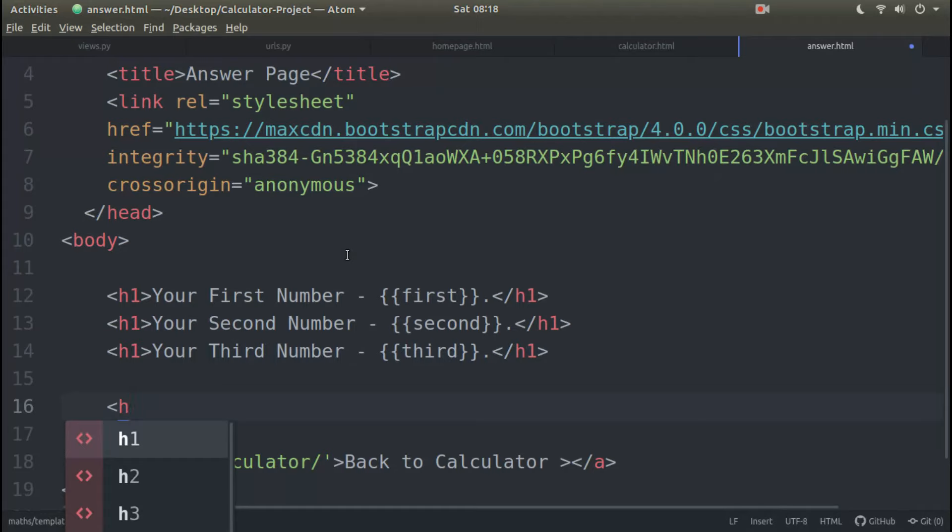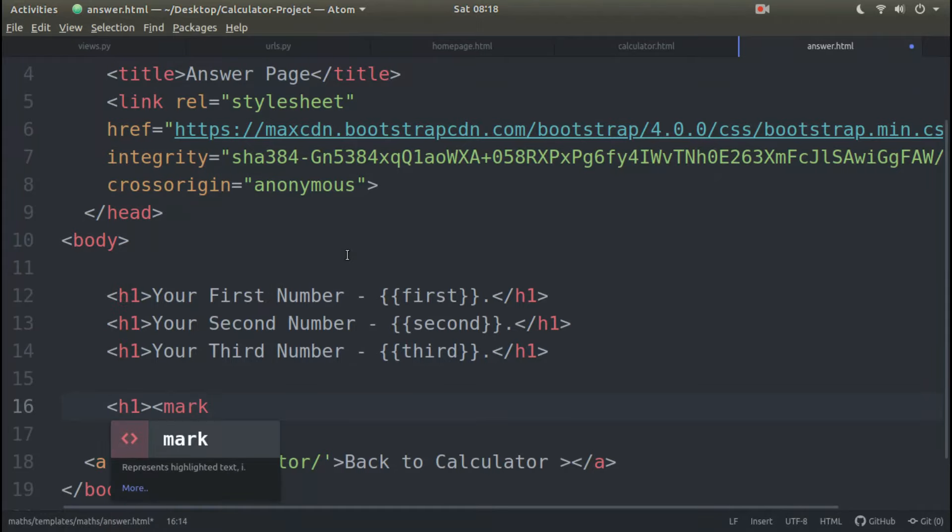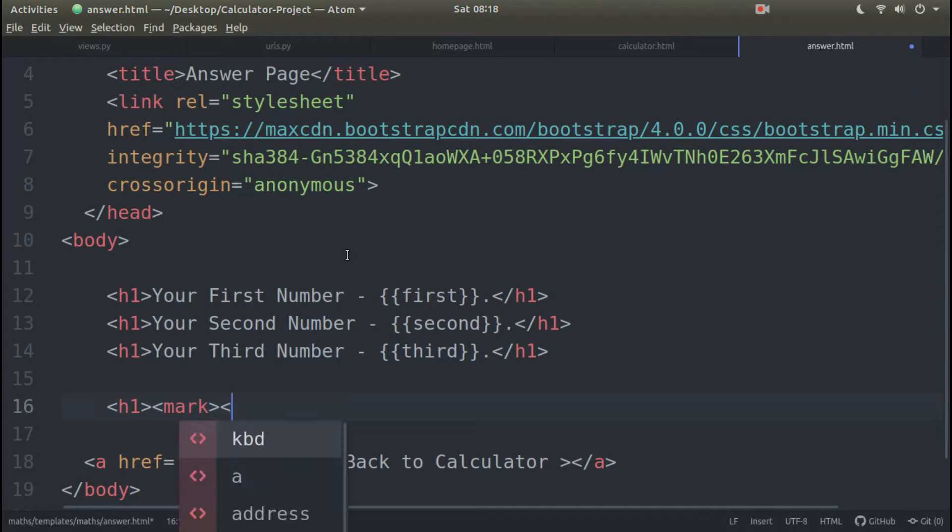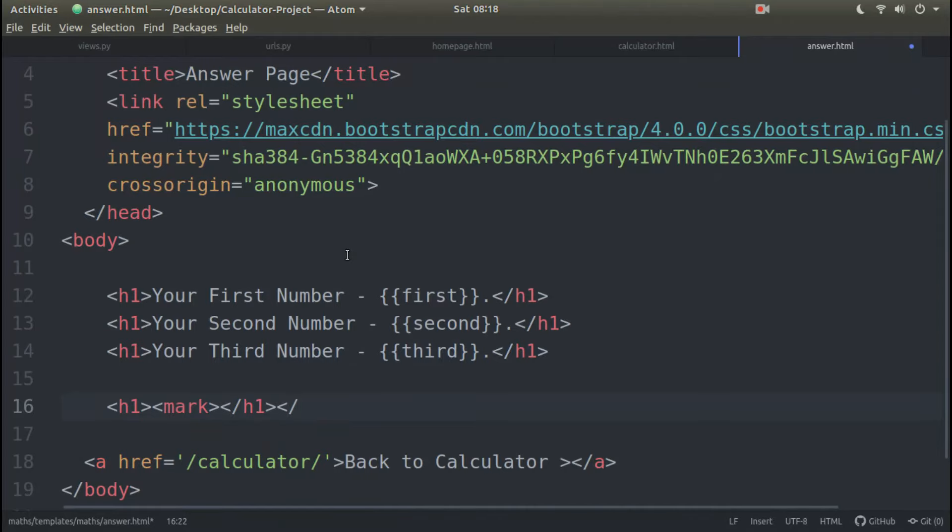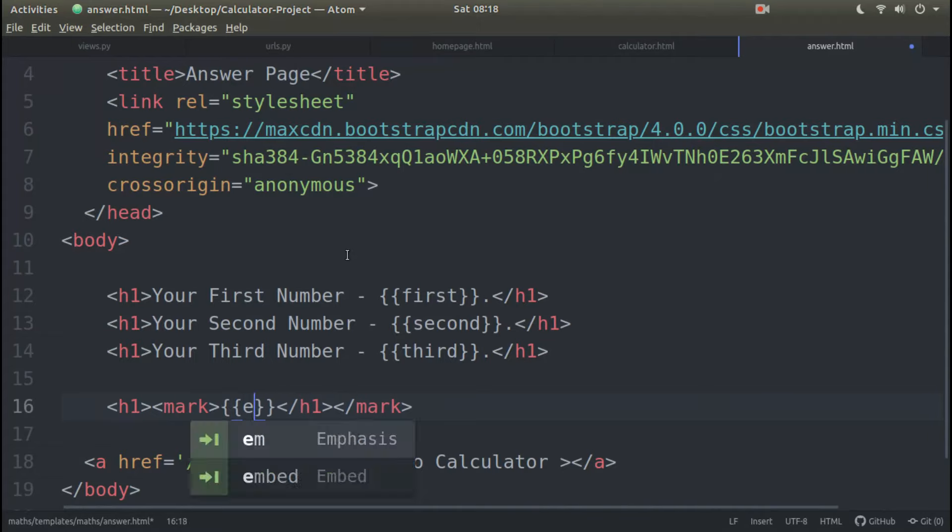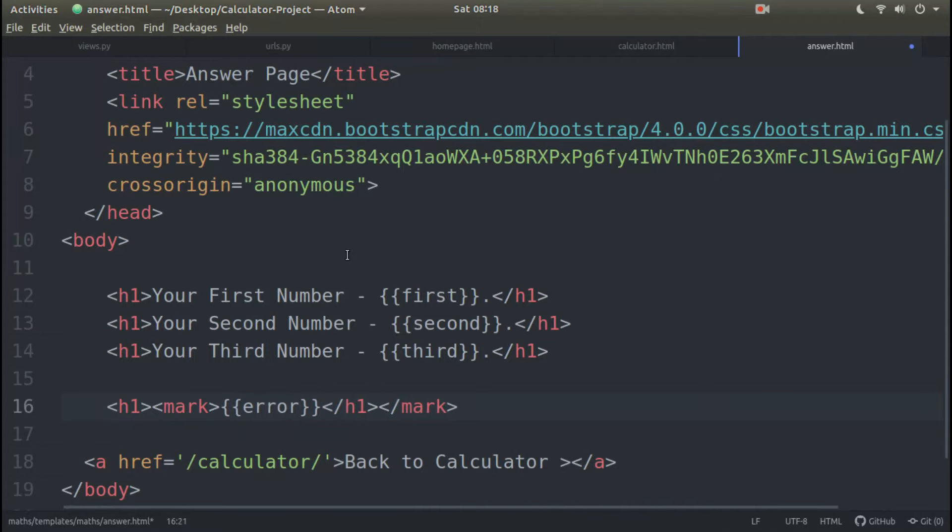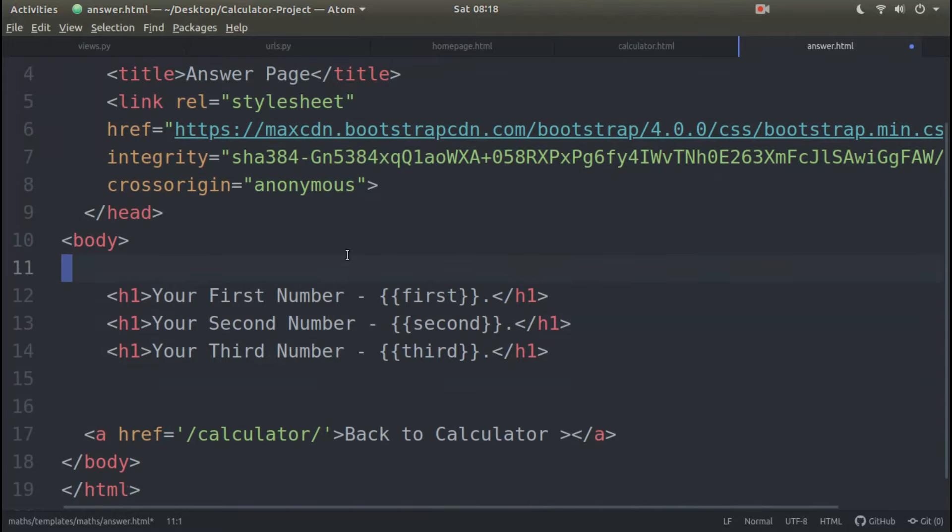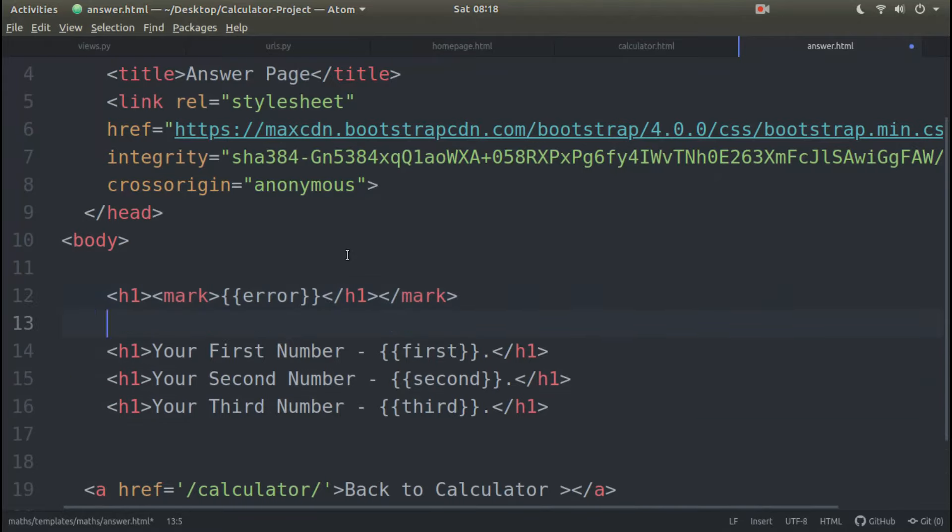Error here show which is h1 mark, highlight to h1 and mark close. And here will show error. And I delete and paste, which is this. Here we are.